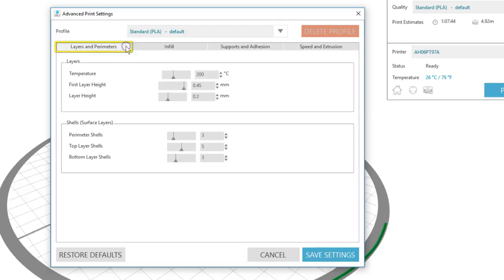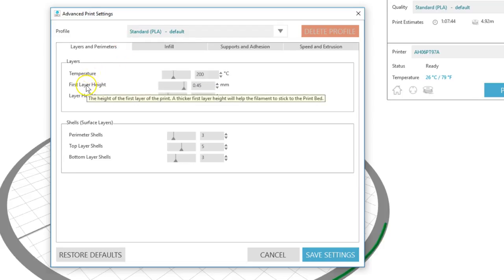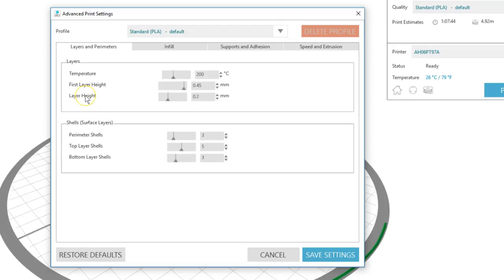Layers and Perimeters is where you can adjust temperature, layer heights, and shells. As you hover your mouse over these settings, you'll get a helpful pop-up hint that explains a little more about each setting.